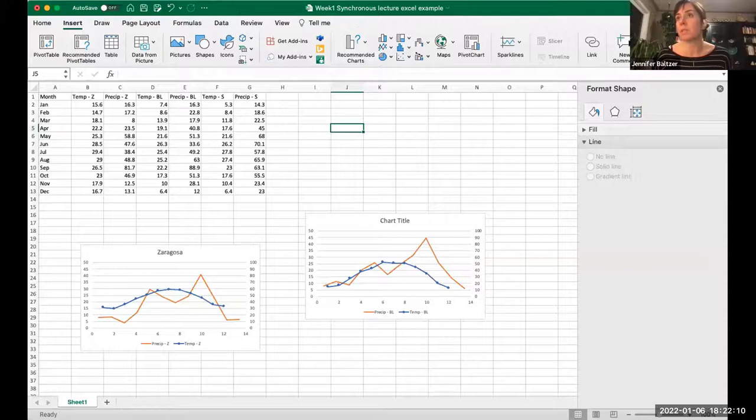Just wanted to double check — you can have four in a group. Yes, we can have four in a group. I'm going to stop sharing this and go back to my PowerPoint presentation.